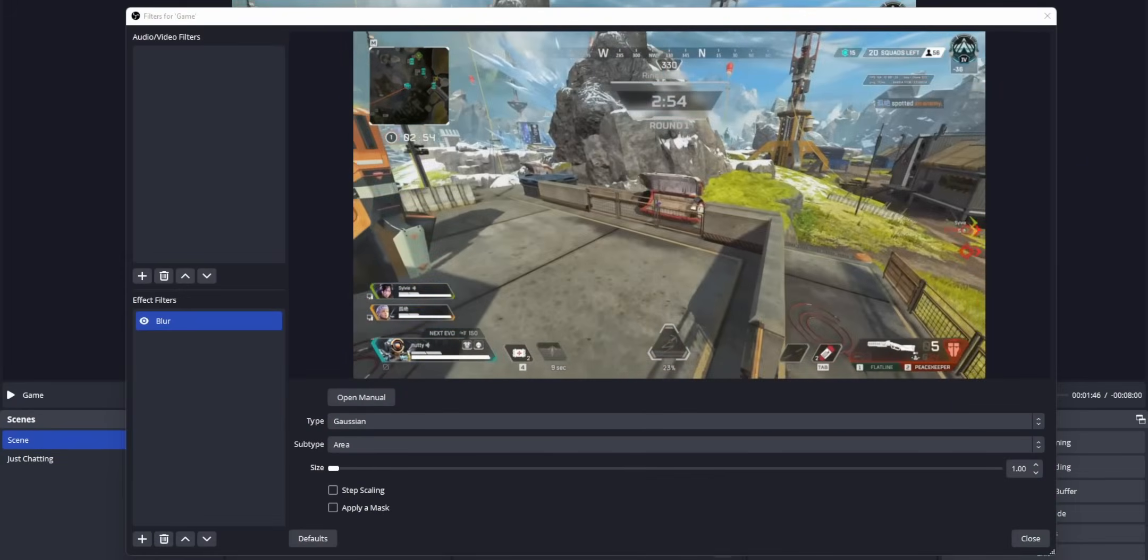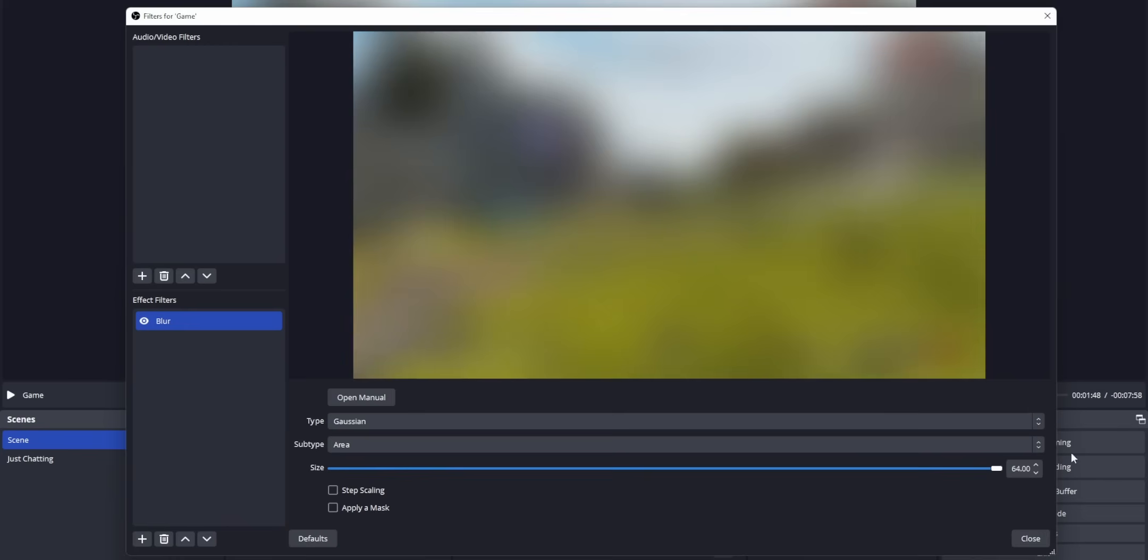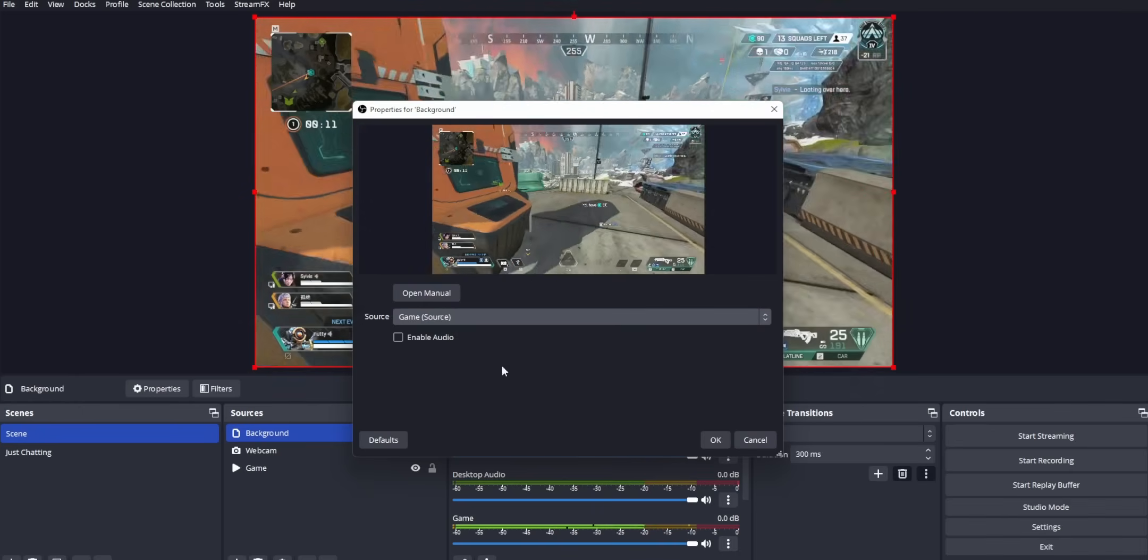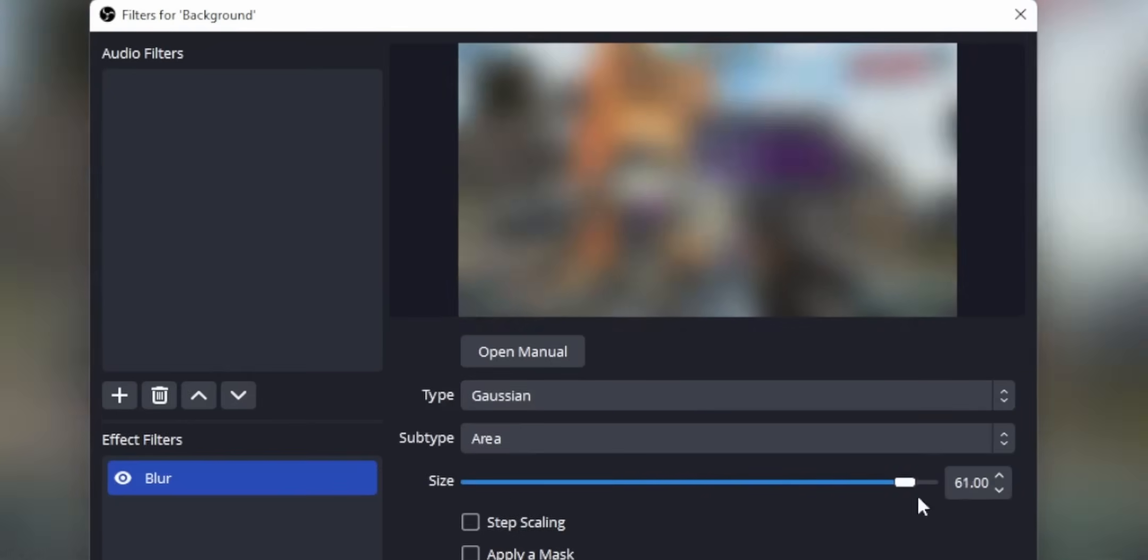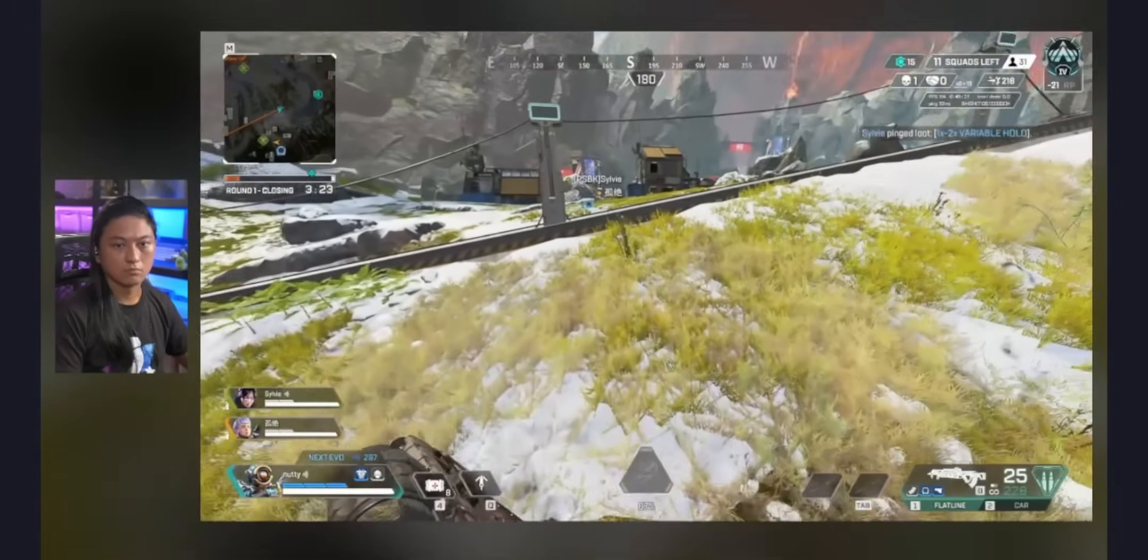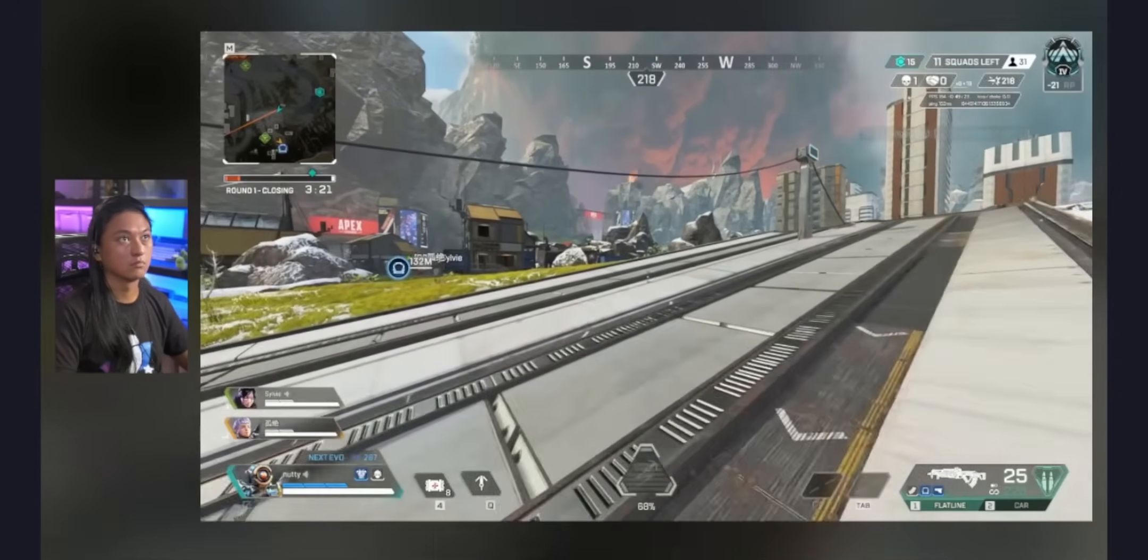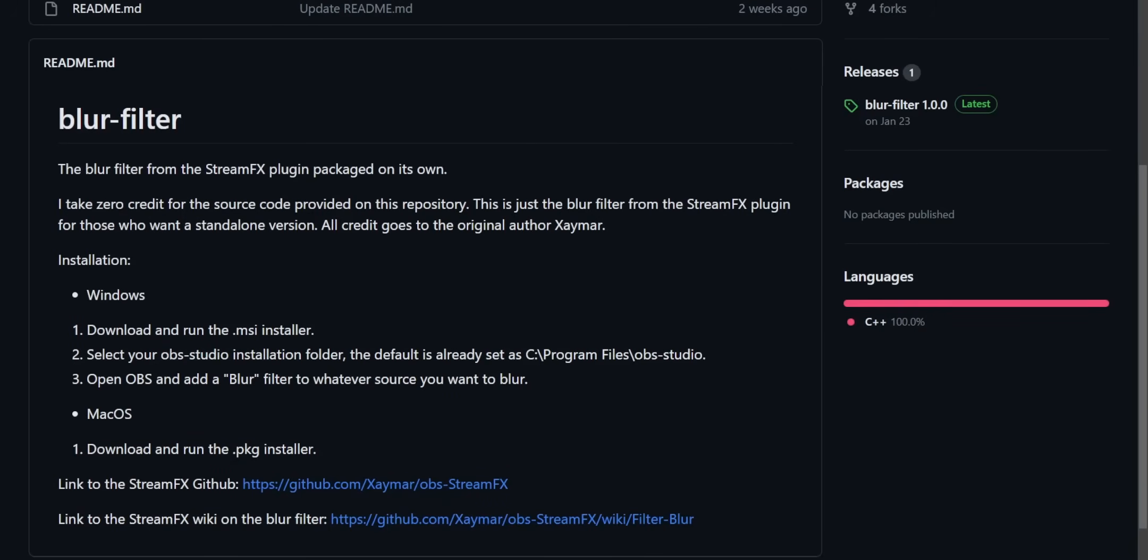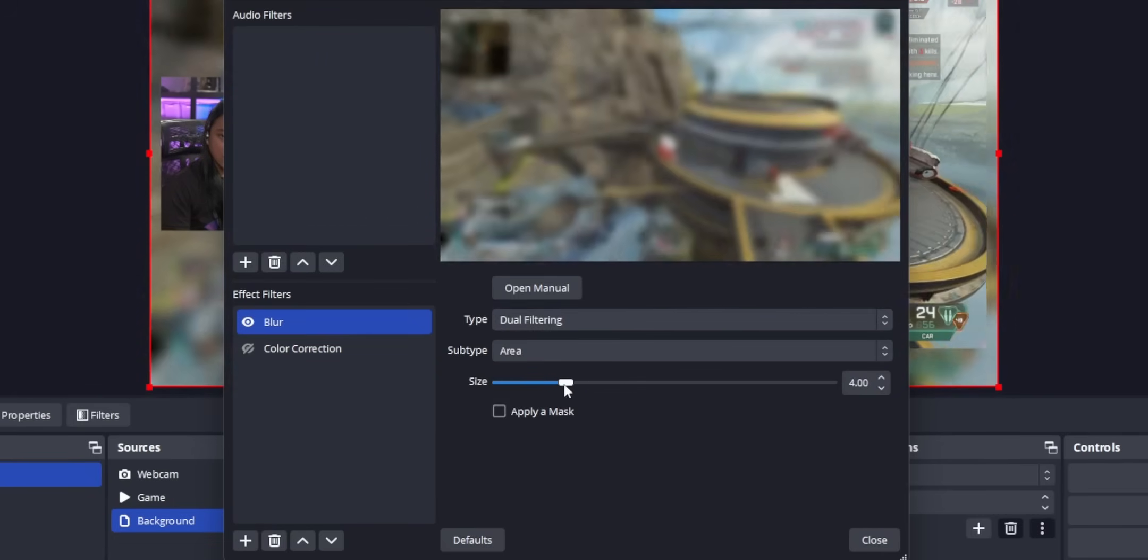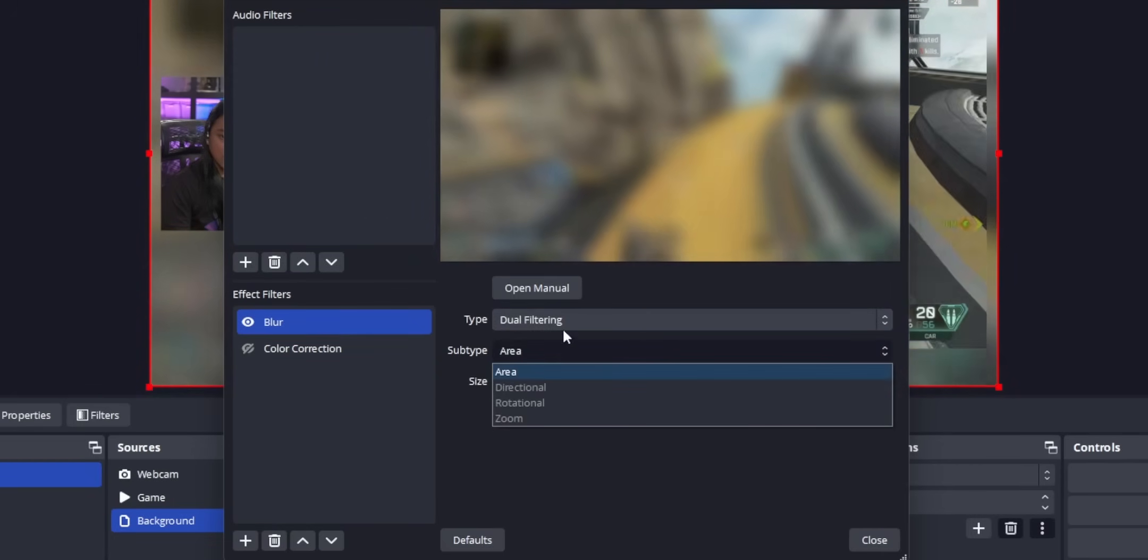The blur filter is one of my favorite features of stream effects. It allows you to take any source that you want and blur it. If you're creative, you can use this for some really cool effects. Like on my stream, I made a copy of my gameplay source, applied a blur filter to that, then put that behind the gameplay source to create this really sleek and minimal stream design. There's a few ways that you could recreate this effect, but the best alternative that you're going to find is an OBS plugin called blur filter. This one is literally exactly the same as the blur filter that comes bundled with stream effects.